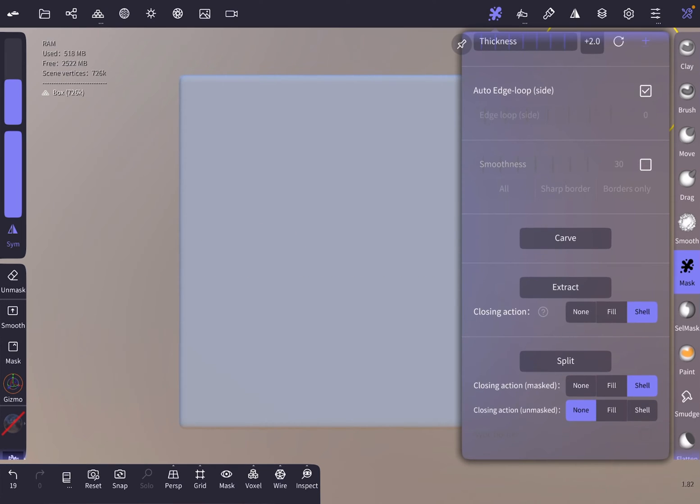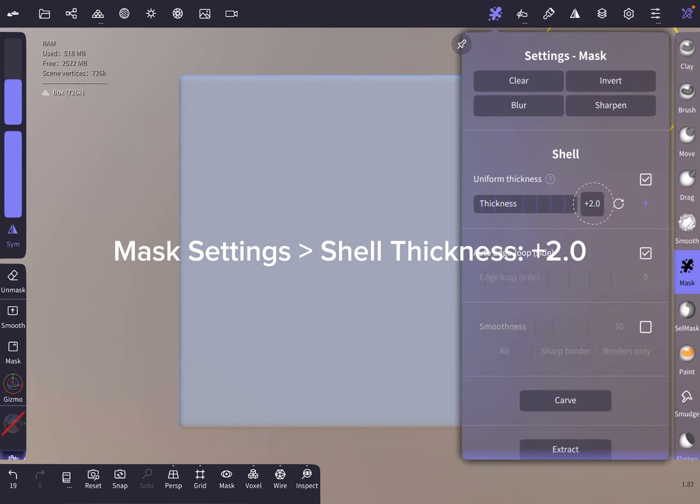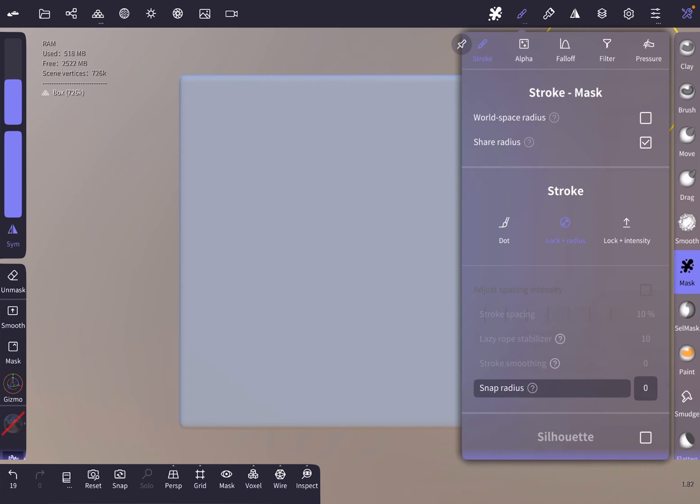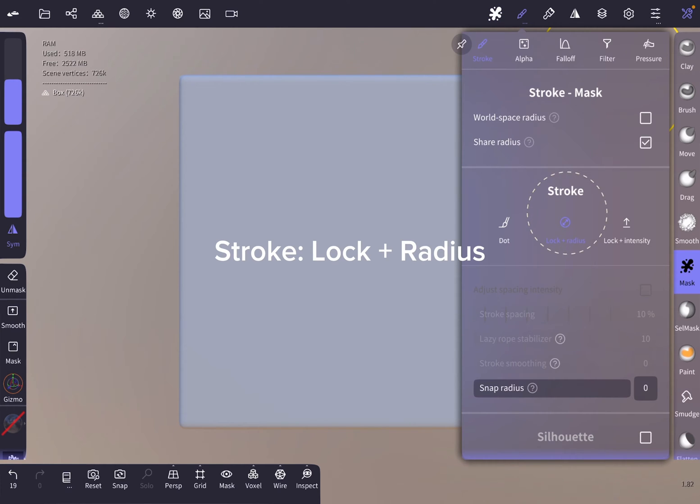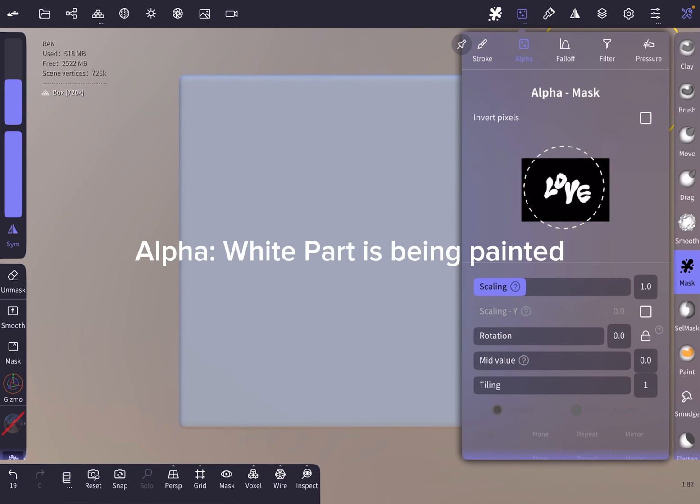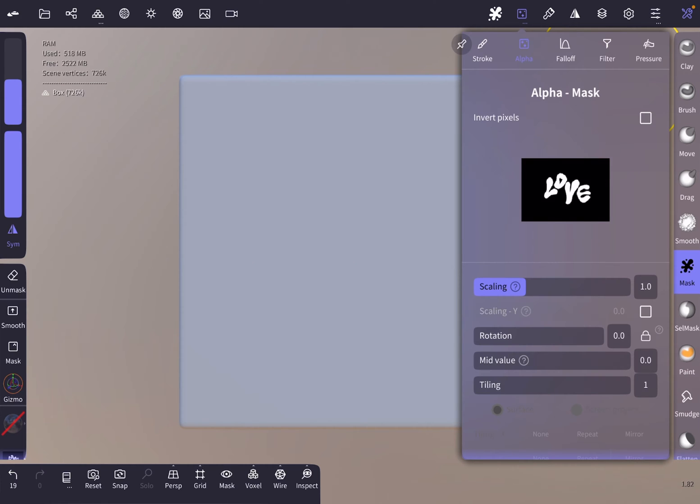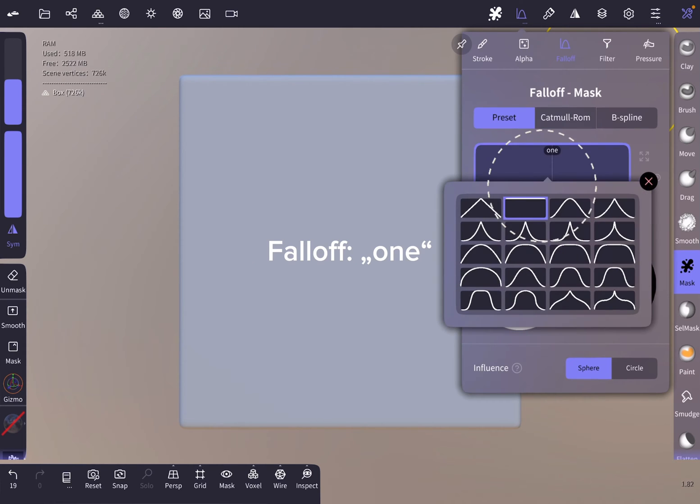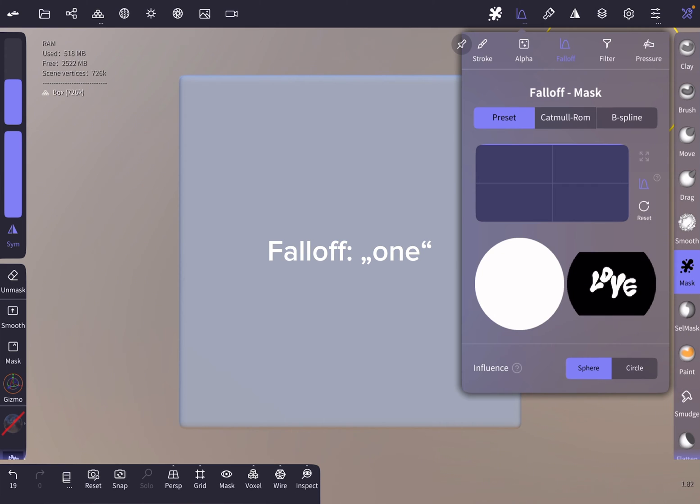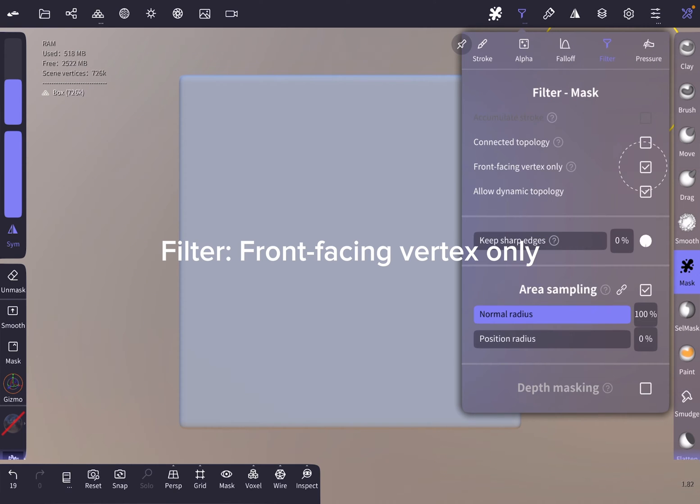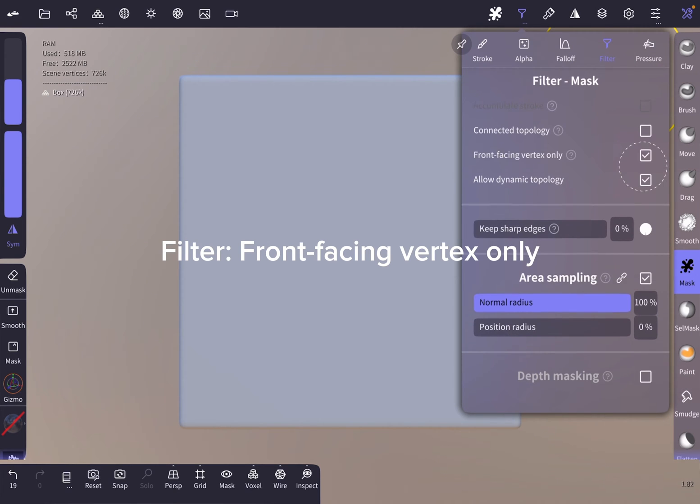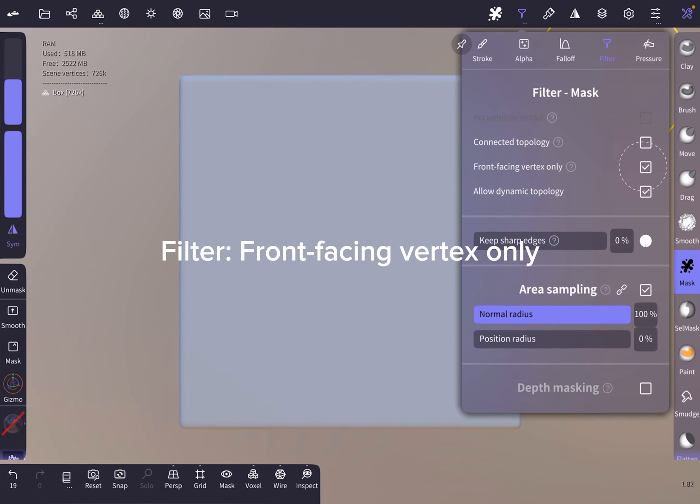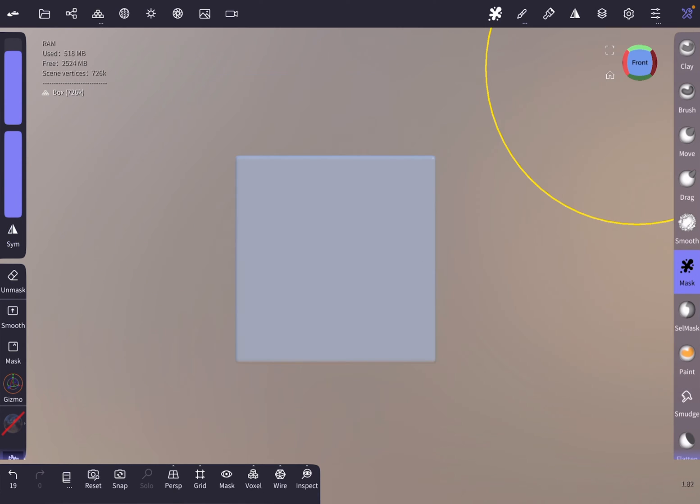We make sure that the shell thickness is set to plus two. The stroke is set to lock plus radius. Here we see the alpha mask where the white parts are the ones being painted. The falloff is set to one, and in the filter mask settings we tick front facing vertex only.